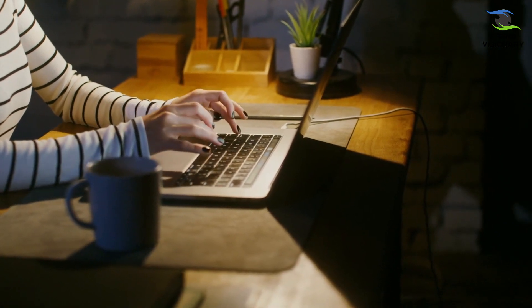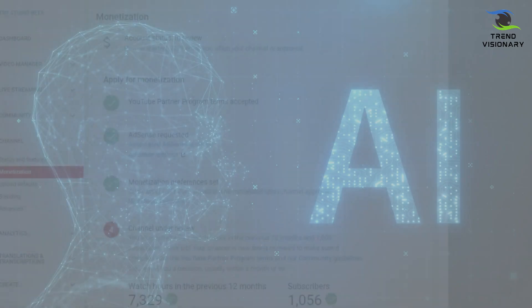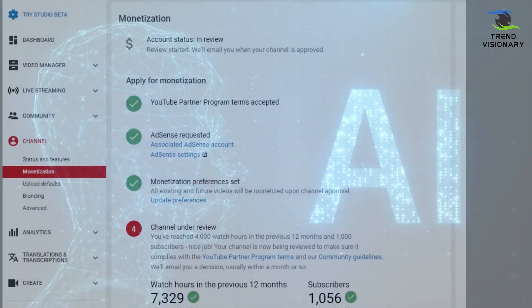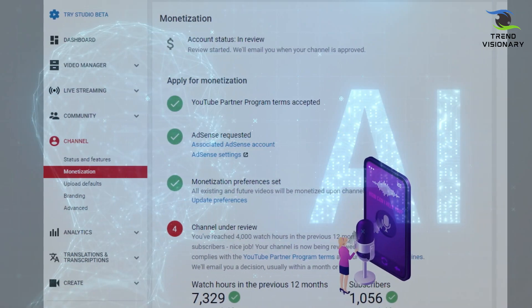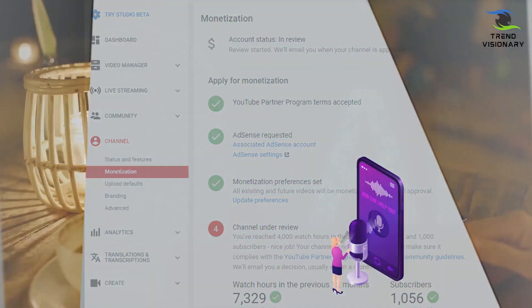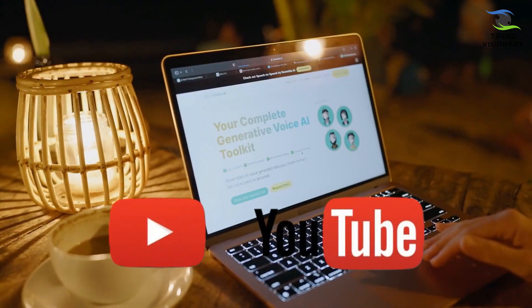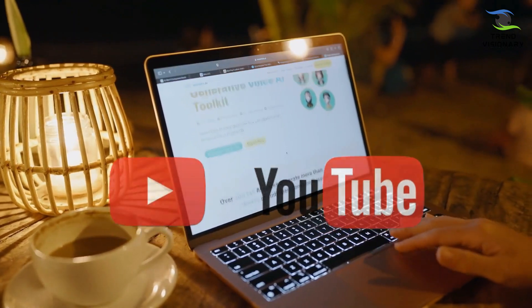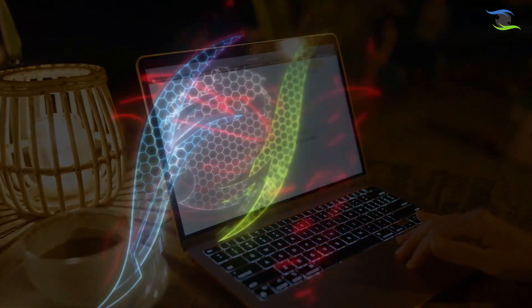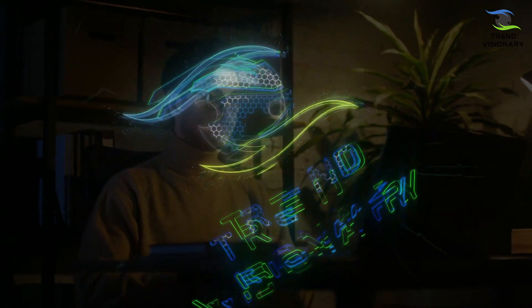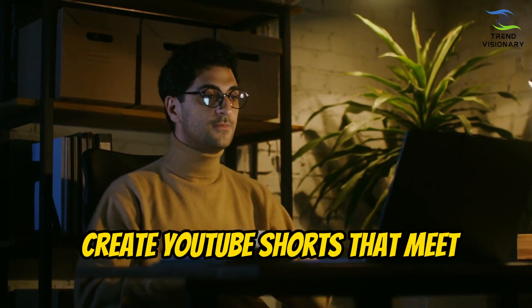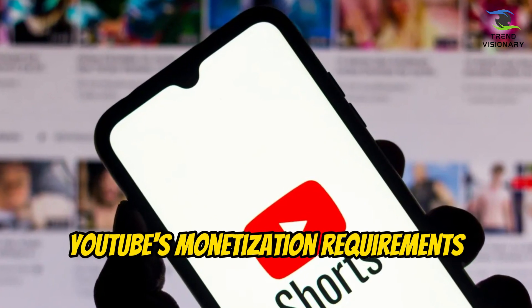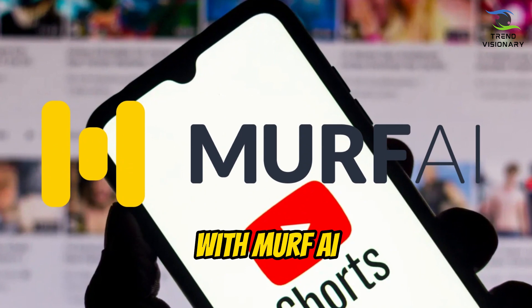A lot of people wonder if you can achieve monetization on YouTube by creating videos using text-to-speech. The short answer is yes, but only if your videos provide value and are original. Welcome back, dear Trend Visioneers. In today's video, we'll show you a way to quickly and efficiently create YouTube Shorts that meet YouTube's monetization requirements with Murf AI.